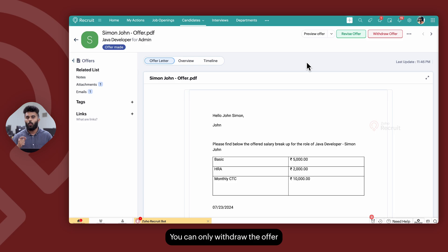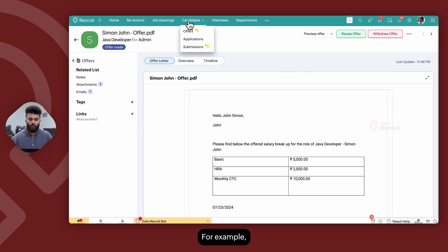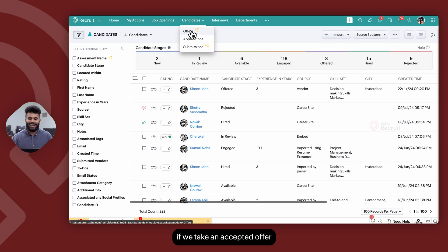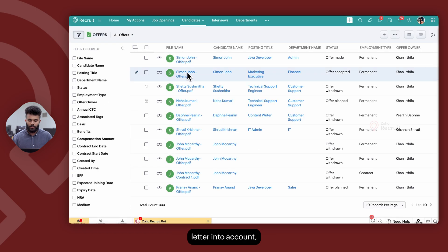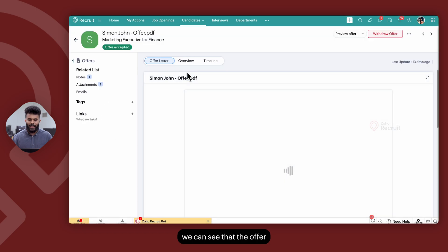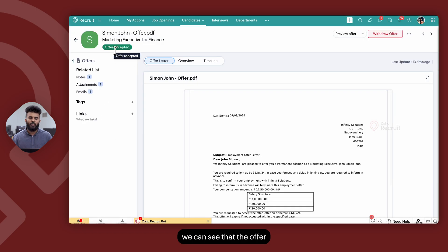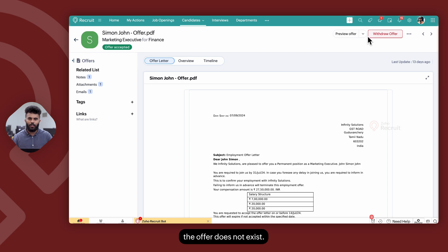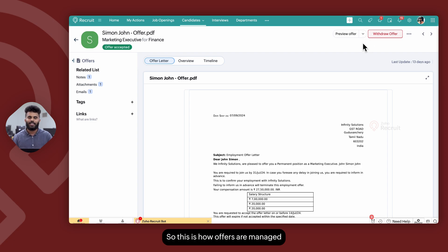You can only withdraw the offer if it has been accepted by the candidate. For example, if we take an accepted offer letter into account, we can see that the offer has been accepted but the option to revise the offer does not exist. This is how offers are managed within the offer sub-module.